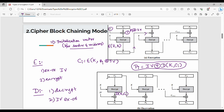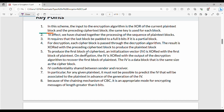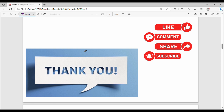The main drawback of ECB was that the same block repeated multiple times produces the same ciphertext. CBC solves this. So this covers the first two modes of operation. The next mode will be covered in the next video. Please comment on and like this video. Thanks, bye.